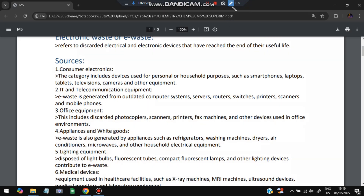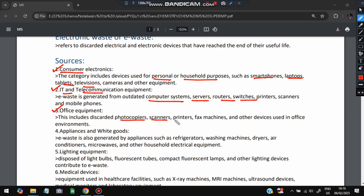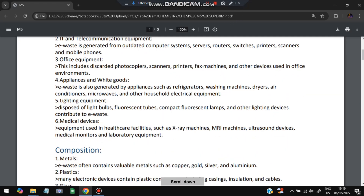From where can electronic waste come? The first source is consumer electronics — devices used for personal or household purposes such as smartphones, laptops, tablets, and televisions. The next is IT and telecom equipment, generated from outdated computer systems, servers, routers, and switches. Third is office equipment, including photocopiers, scanners, printers, and fax machines. Fourth is appliances and white goods like refrigerators, washing machines, and dryers. Other sources include lighting equipment like light bulbs and fluorescent lamps, and medical devices like X-ray machines, MRI machines, and ultrasound devices.